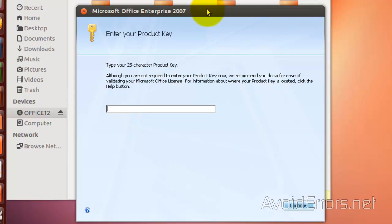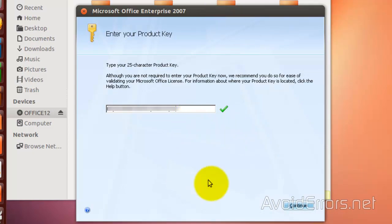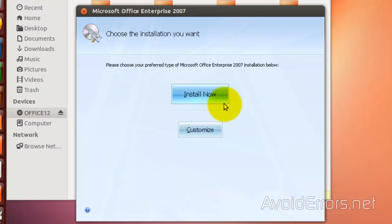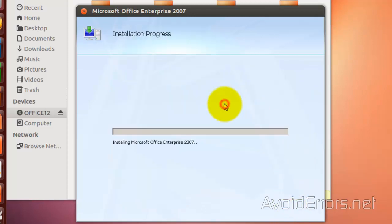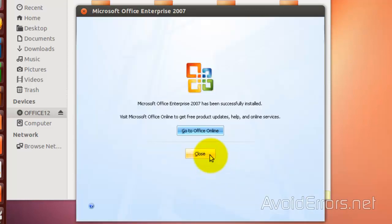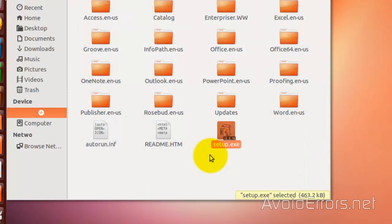Perfect. Enter the key and continue. Once you're done, go ahead and close.